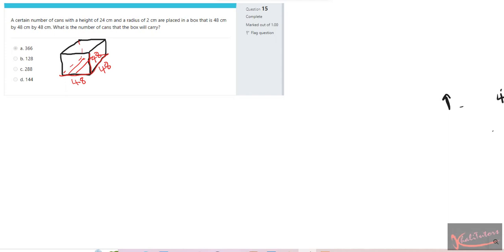We're going to use the base to determine the number of cans that can fit on the base. Each can has a height of 24 centimeters, which means each can is actually half the size of the box. So the height of each can seated on the base will reach halfway up. To get the total number of cans, we'll multiply the number of cans on the bottom layer by two.